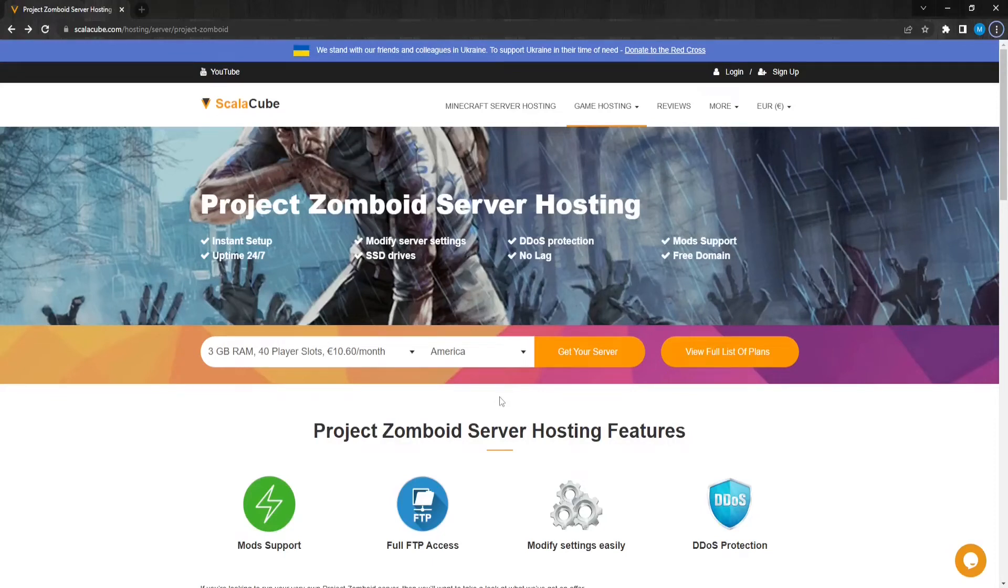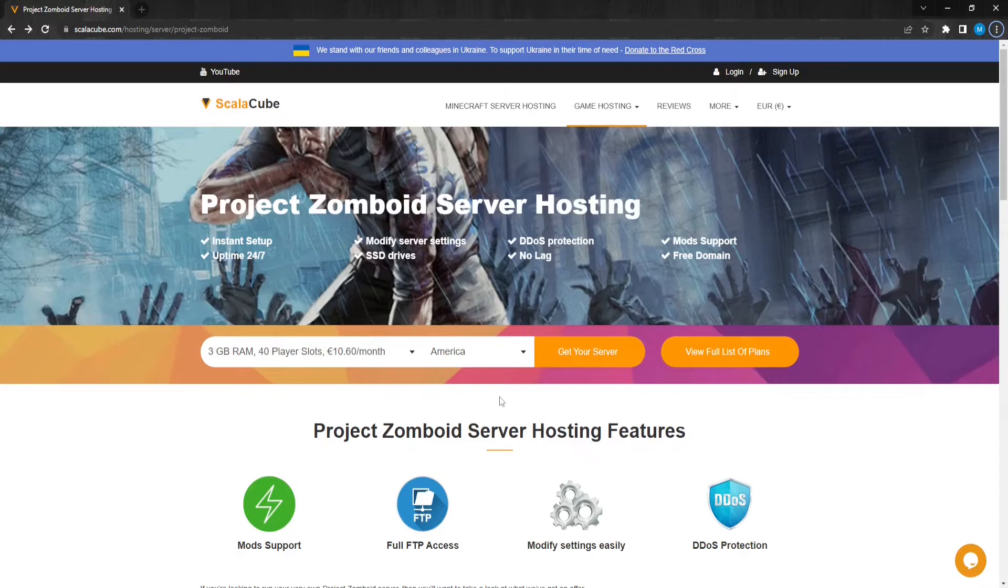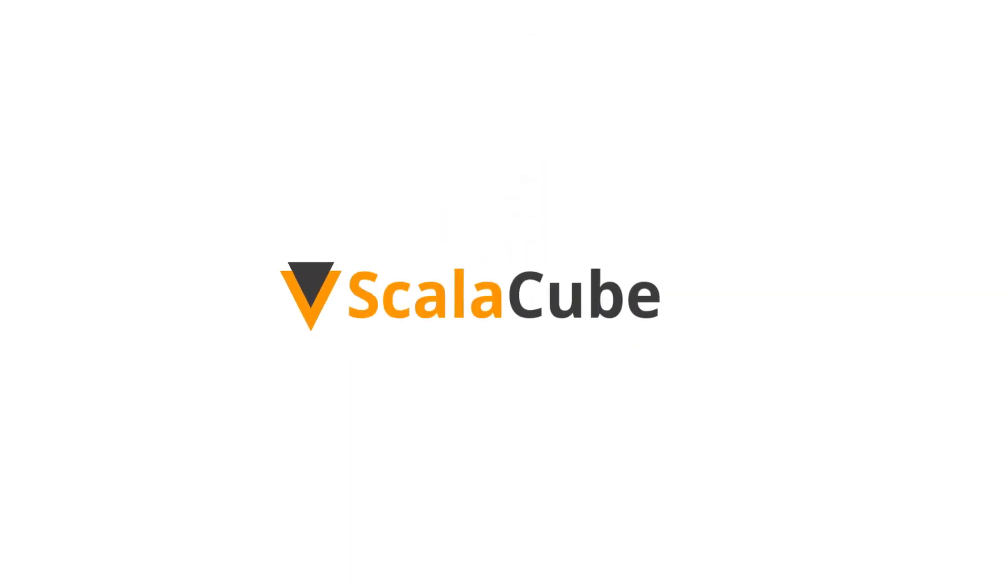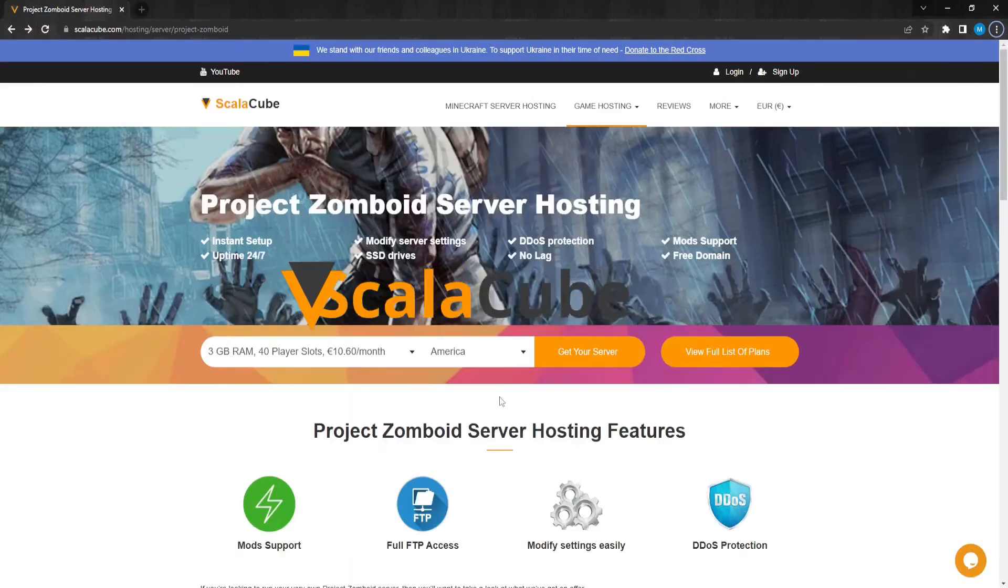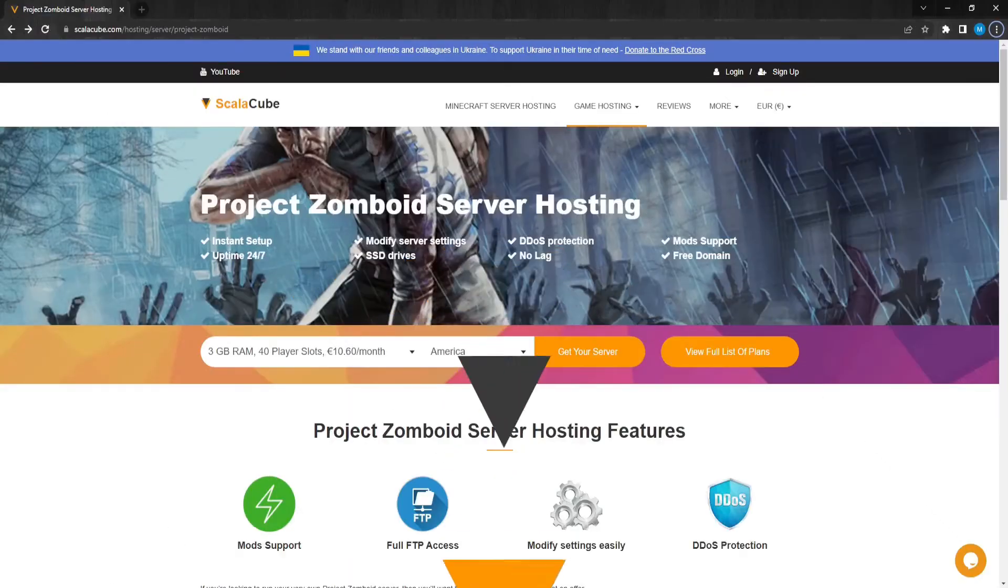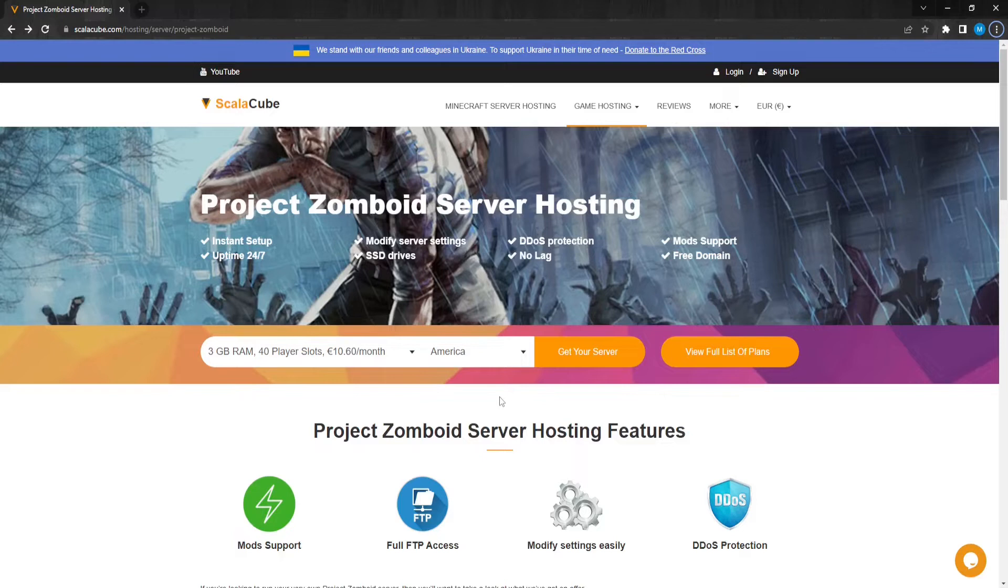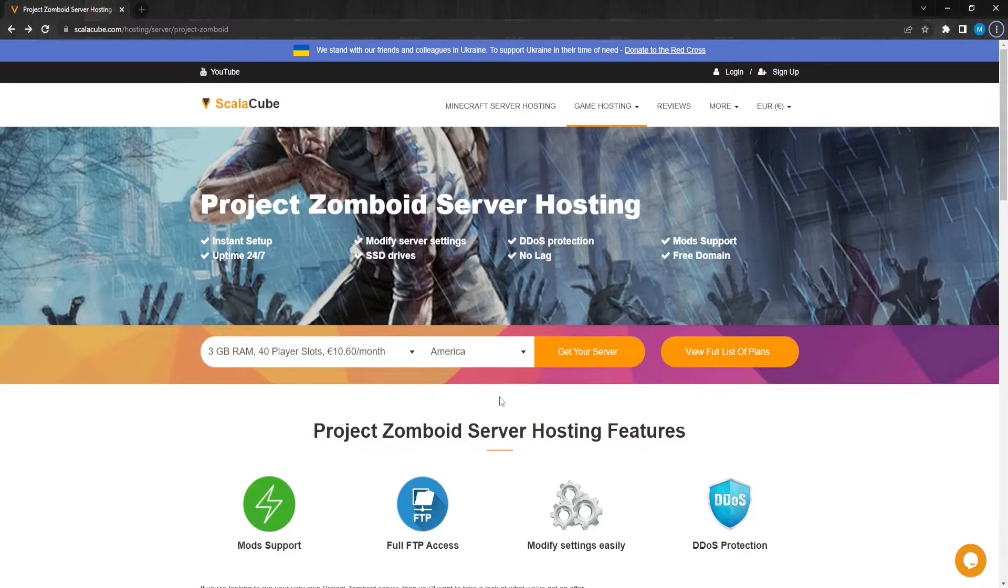Hello, and welcome to a video on how to make a Project Zomboid server. Project Zomboid is a multiplayer-only survival video game. In this video, I will show you how to make your very own Project Zomboid server and play with your friends.